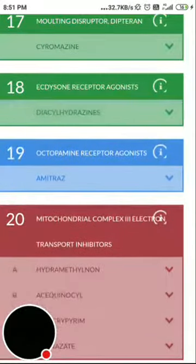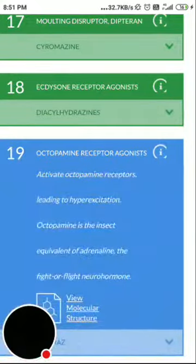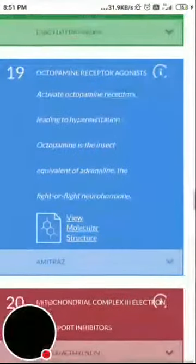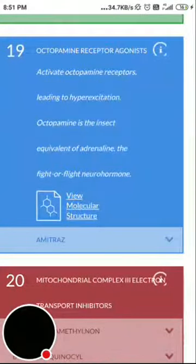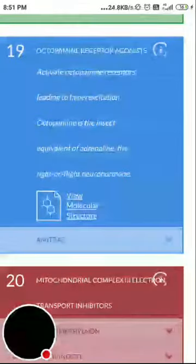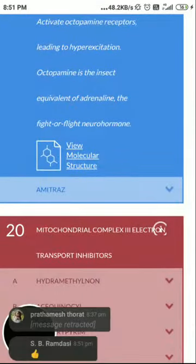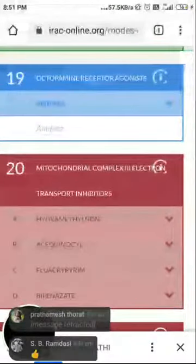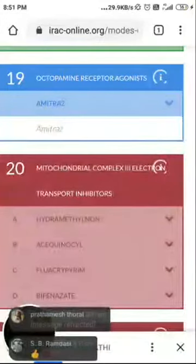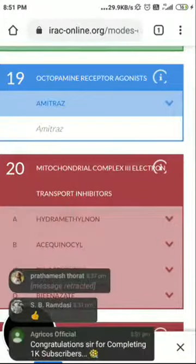Group 19 is octopamine receptor agonists. These activate the octopamine receptors, leading to hyperexcitation. Octopamine is the insect equivalent of adrenalin — the fight-or-flight neurohormone. The example is amitraz, which is used on livestock or cattle.